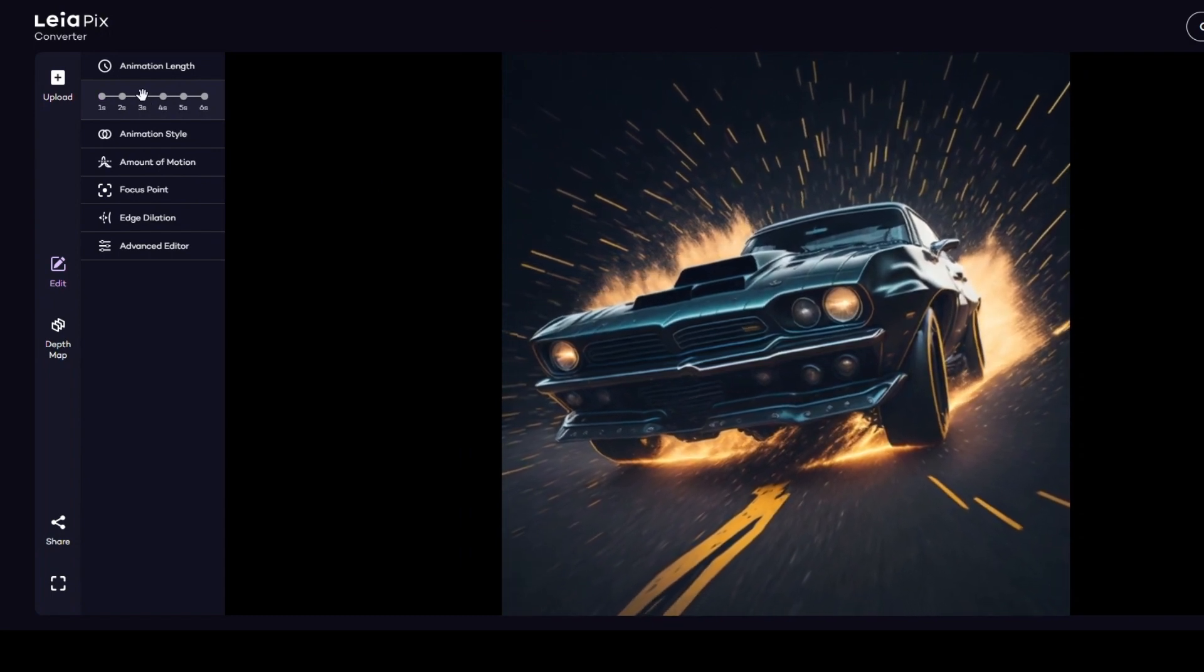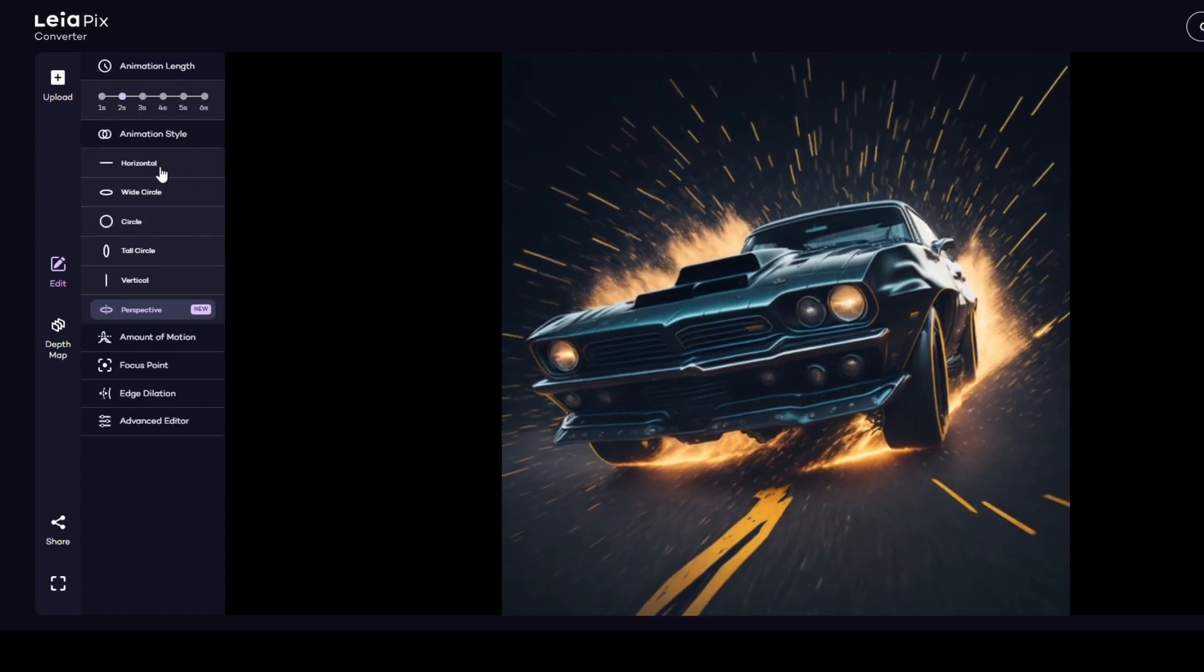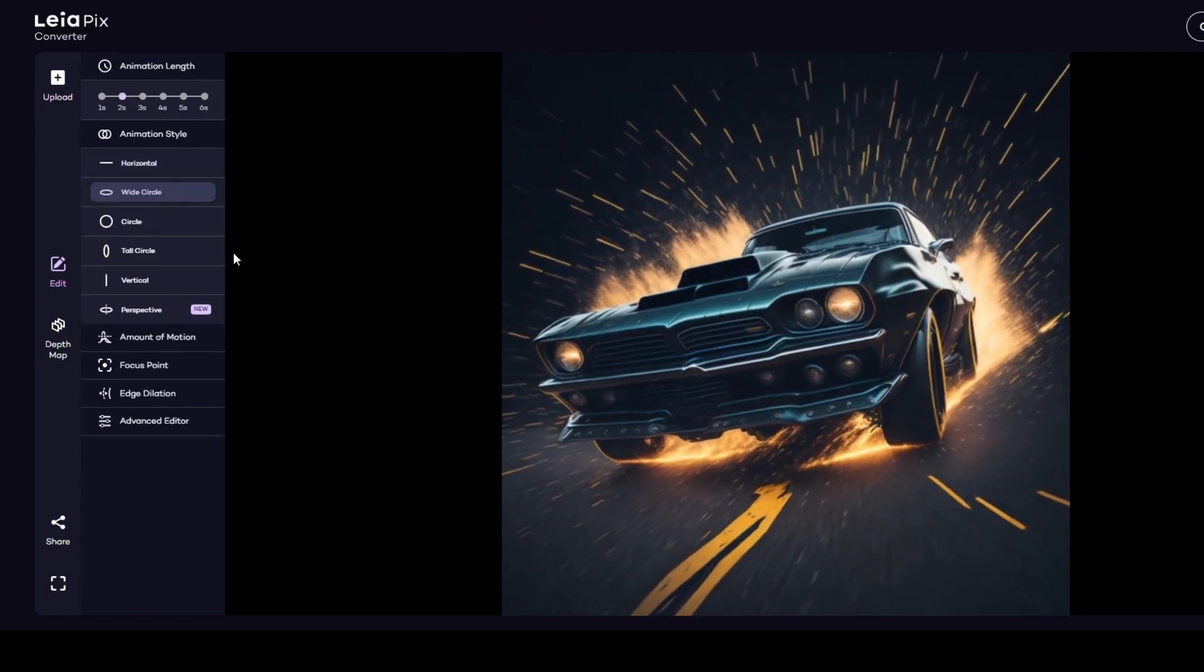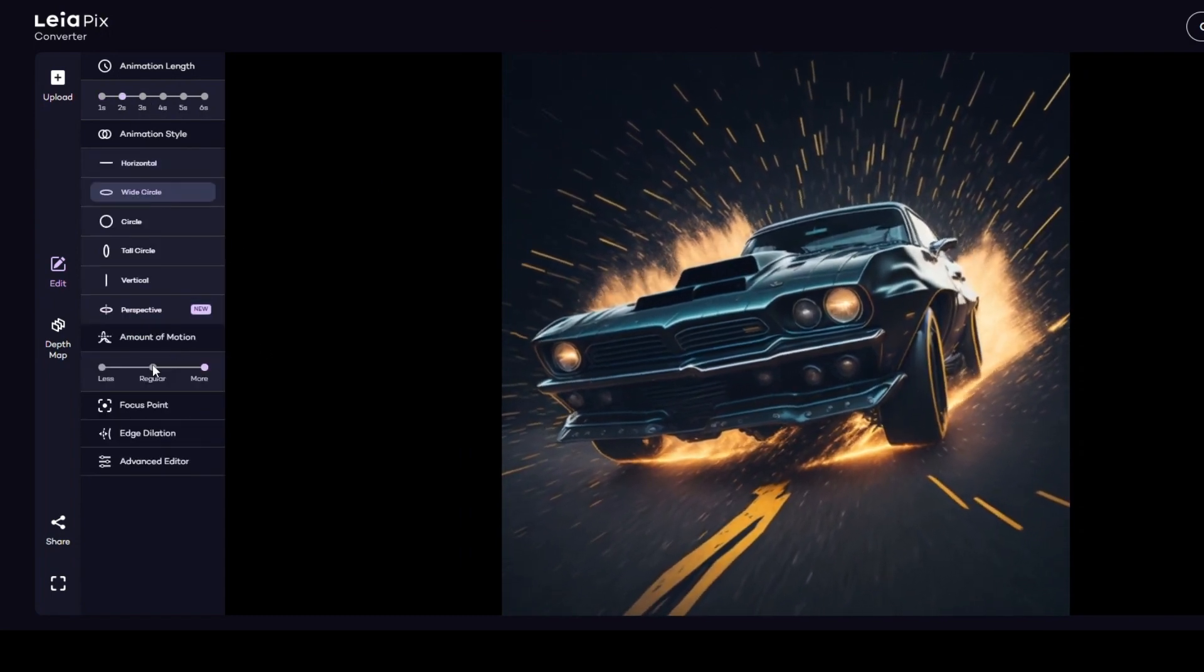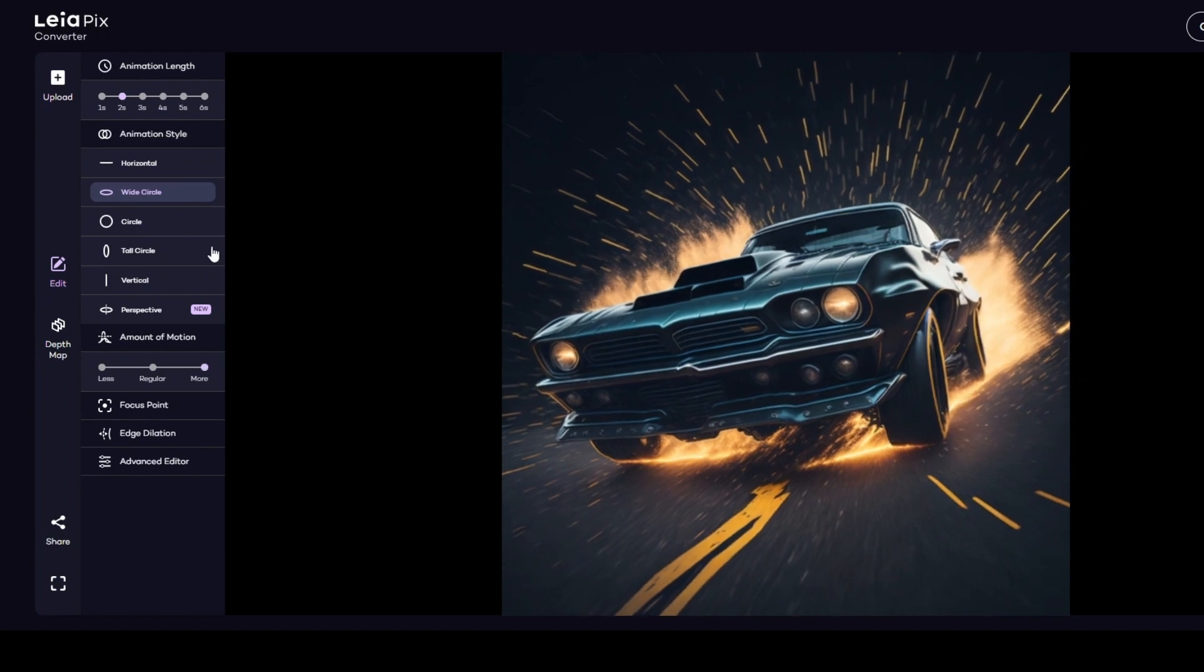At this step you can adjust animation length and style, amount of motion, or focus point.